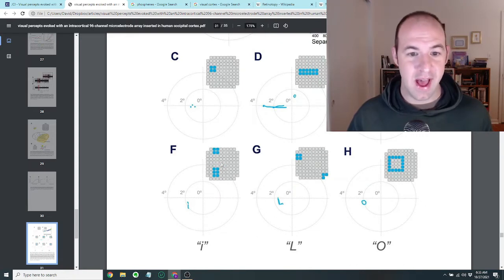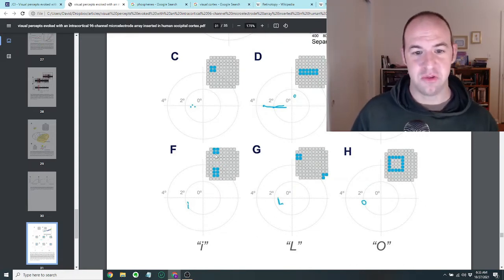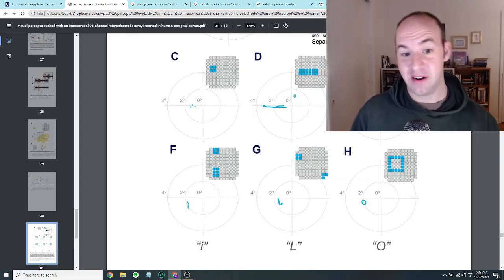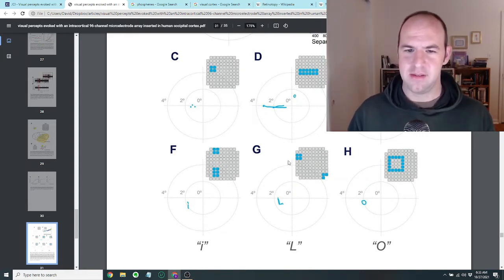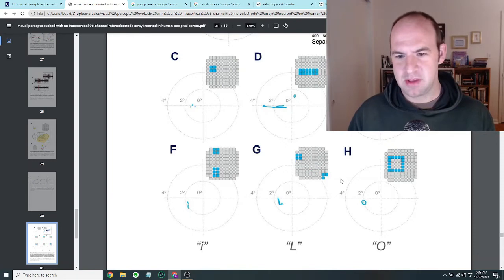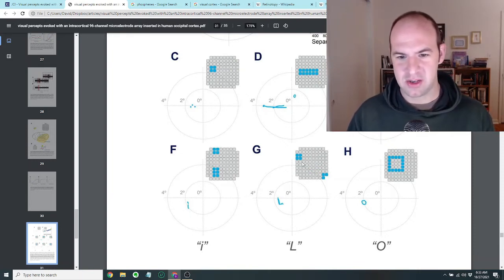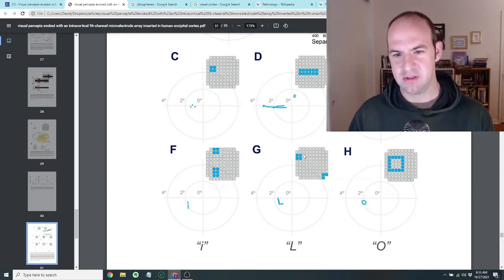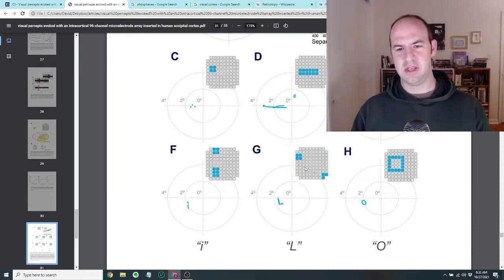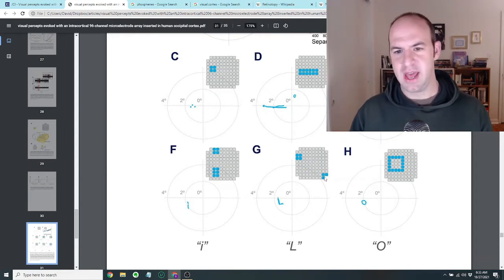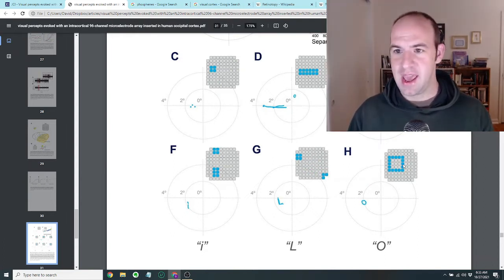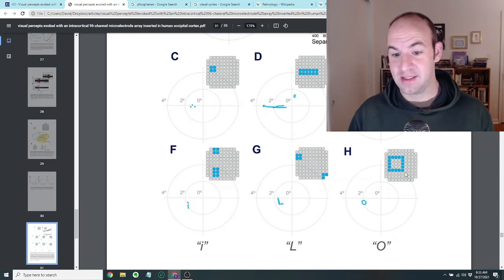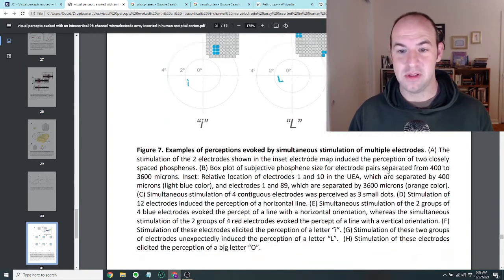In figure F, basically she resolved the letter I and figure G maybe is a little bit, maybe that one wasn't correct. She kind of put this as an L, even though it doesn't really look like an L in the pattern. And then in H you can see that she correctly recognized this as an O.